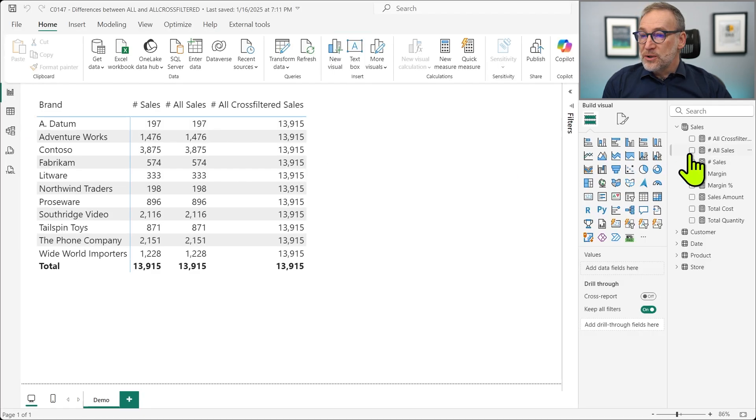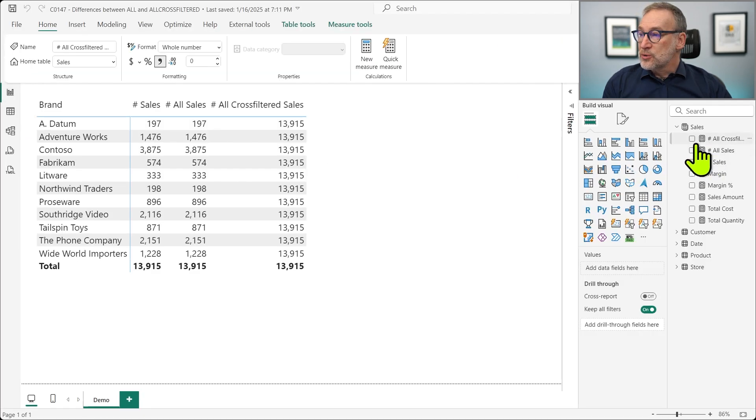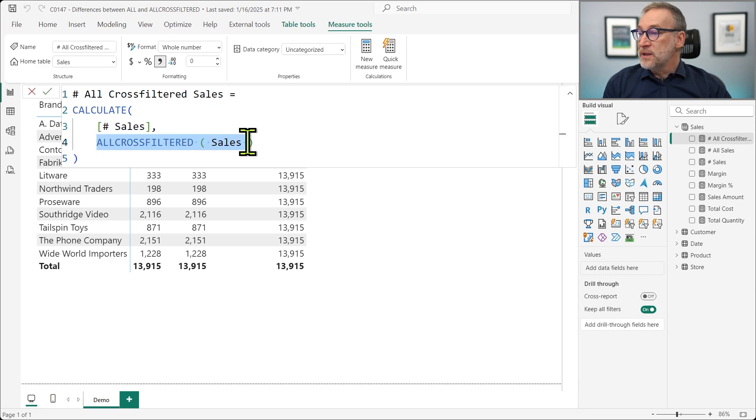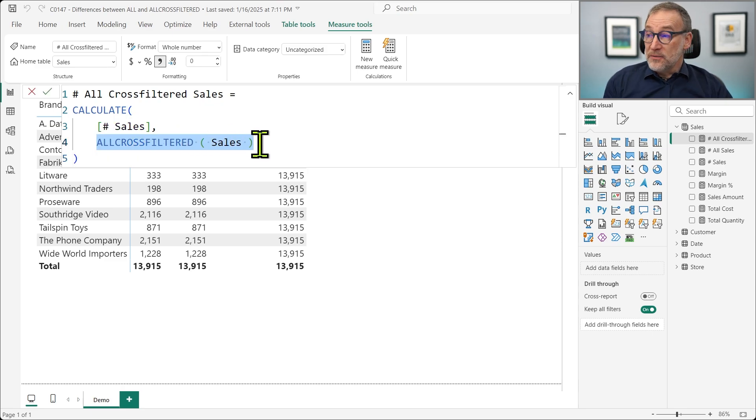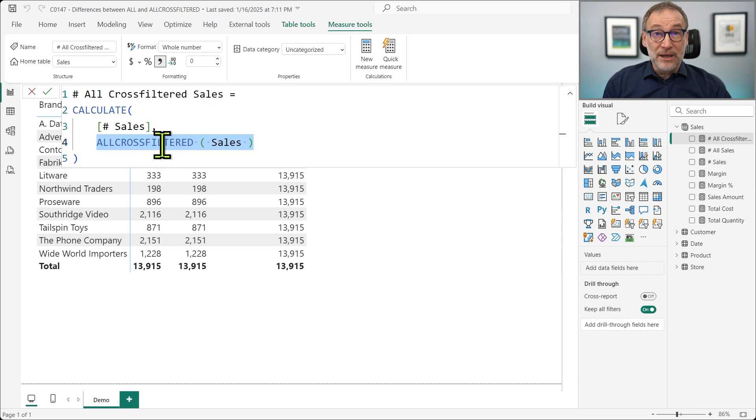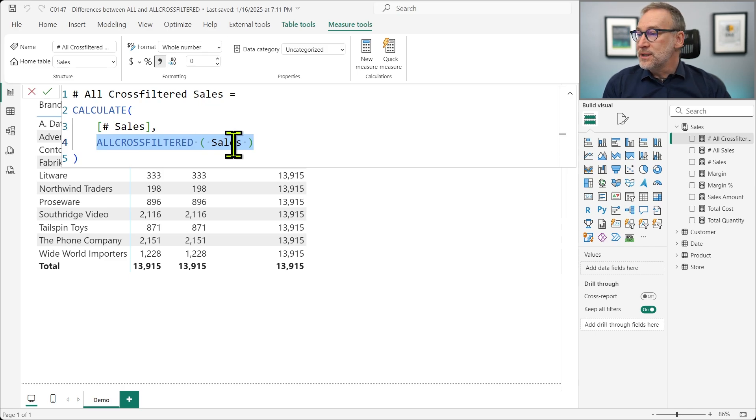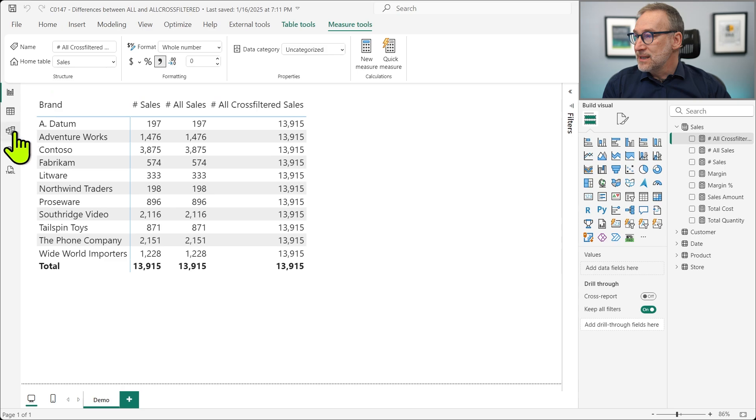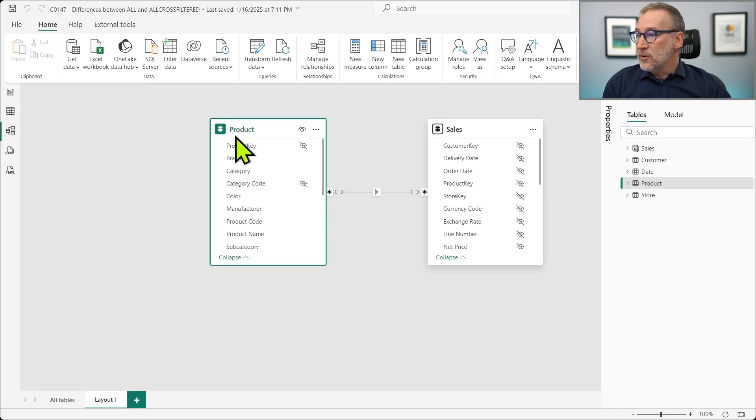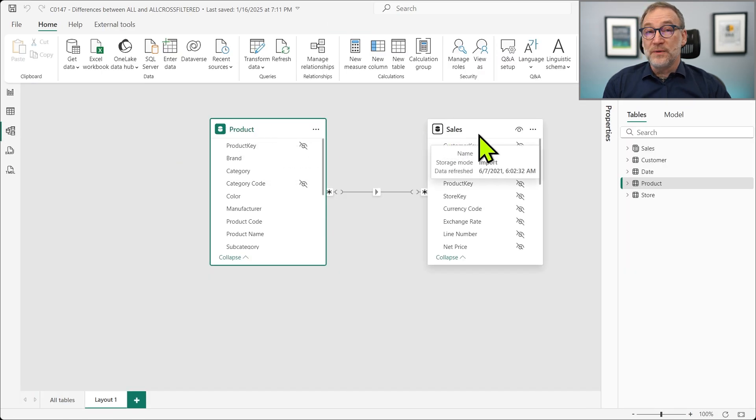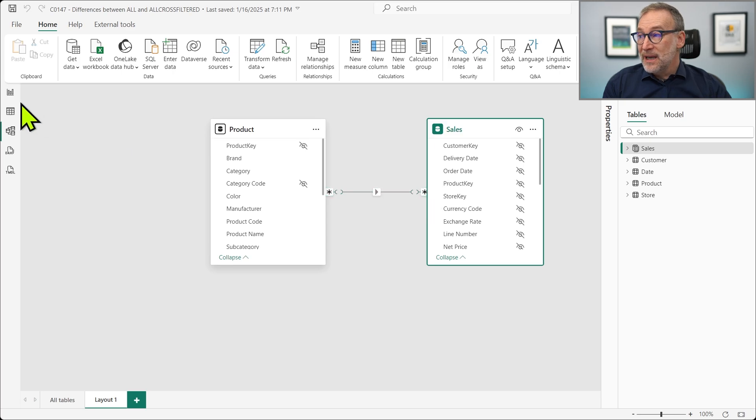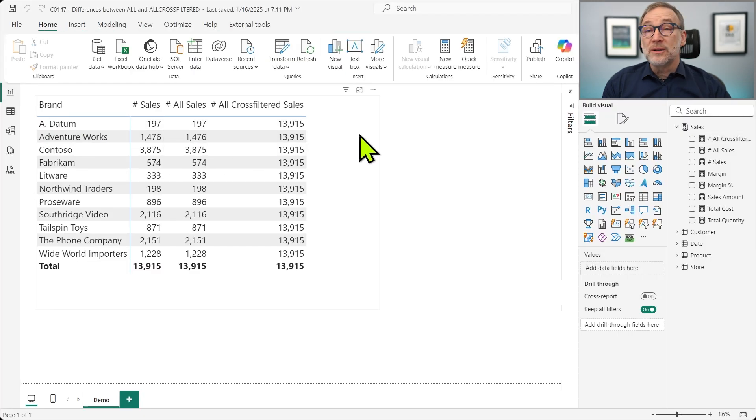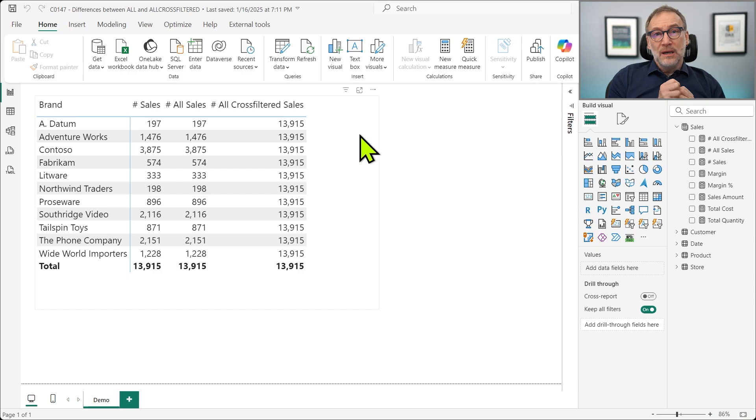Whereas the version that uses ALLCROSSFILTER uses ALLCROSSFILTER, that you should read as ALL CROSS FILTERING. Therefore, it's removing the filter from any column that is CROSS FILTERING the current table SALES. Therefore, because product IS CROSS FILTERING SALES through a limited relationship, it happens that ALLCROSSFILTER returns the EXPECTED behavior.